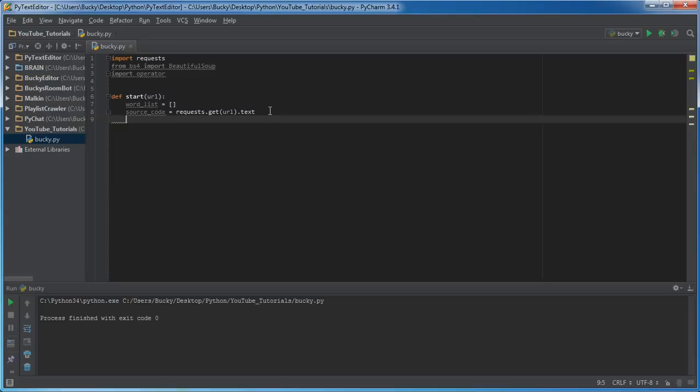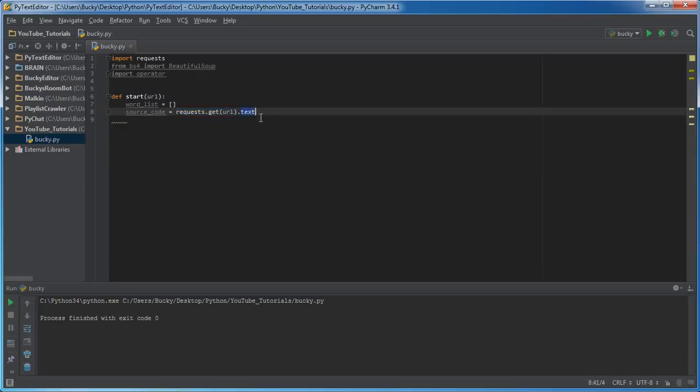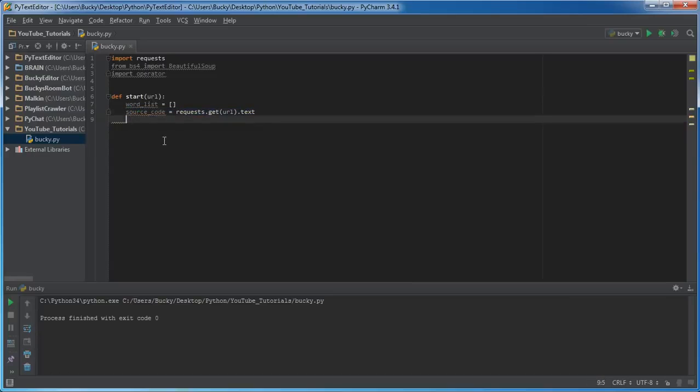And if you guys want to crawl my web page that's fine, I give you permission. Just don't abuse it or anything. So what this is going to do is it's going to connect to that URL or that web page.